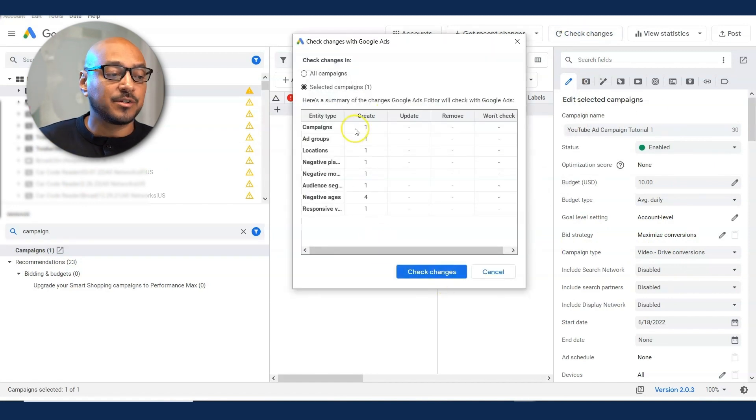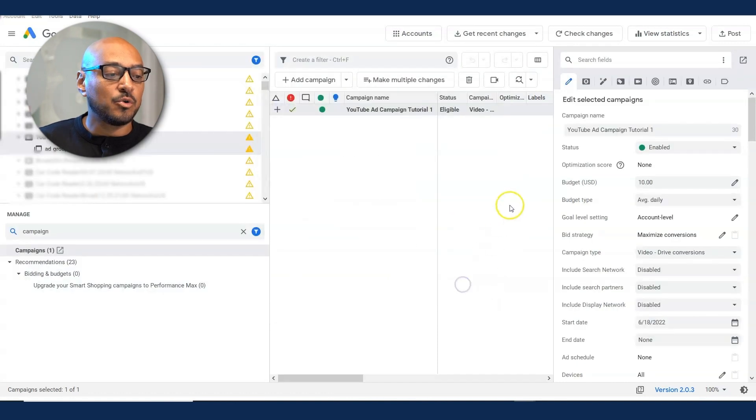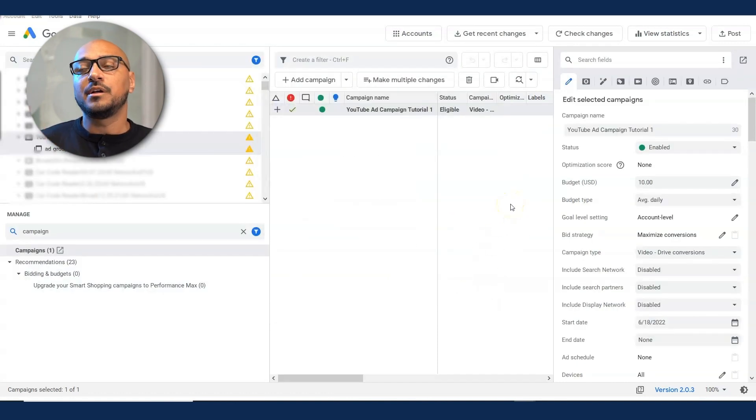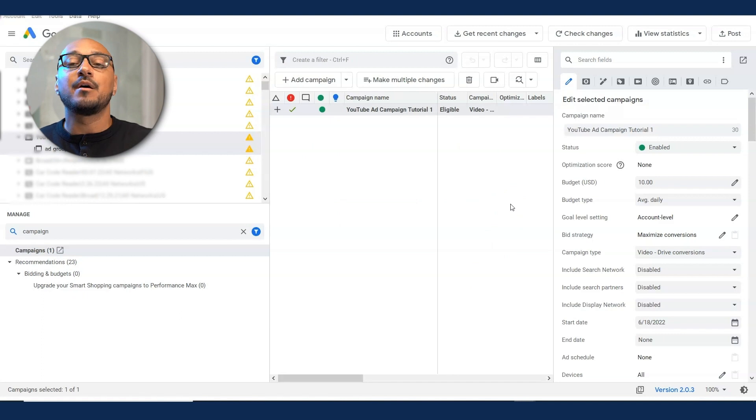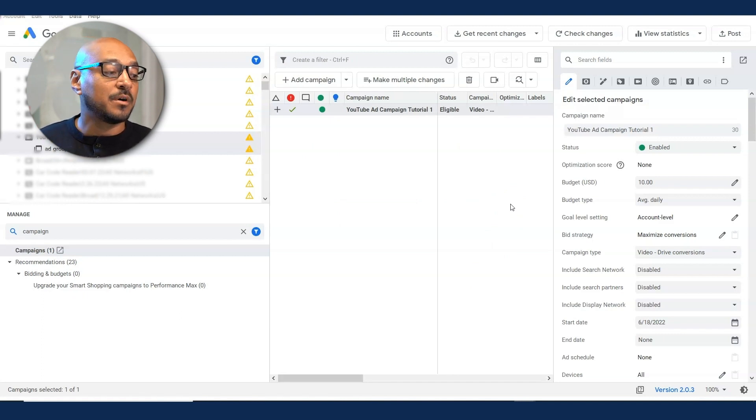And you're going to see, it's going to tell you all the changes that are going to be made. Check changes. Close. If you see resolved one, or whatever that number is, it usually means that that ad does exist or that video does exist on YouTube.